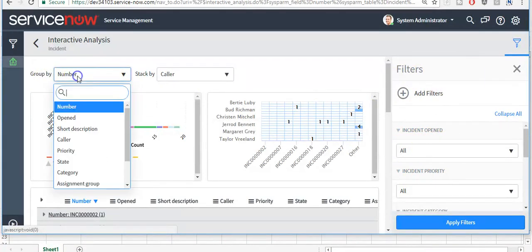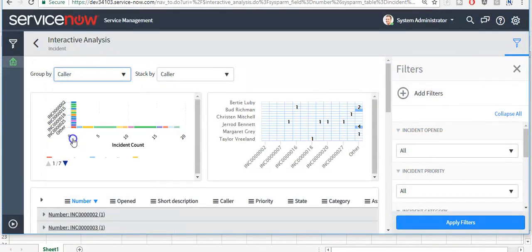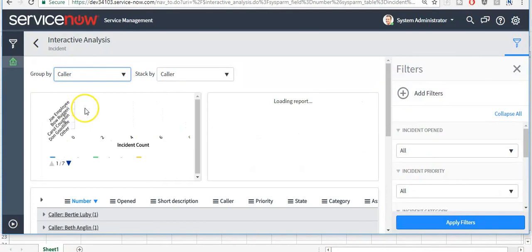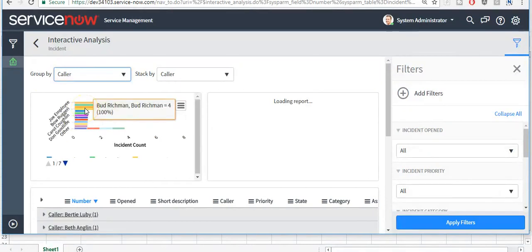Here I am selecting a column, and you can see the data has been updated accordingly.